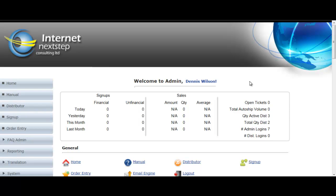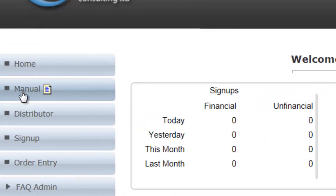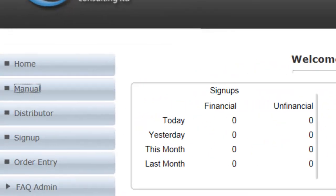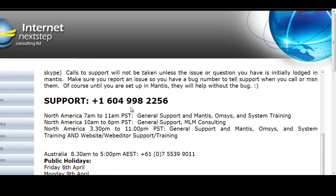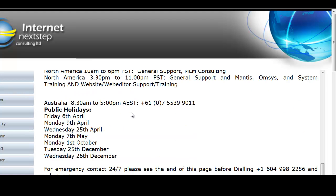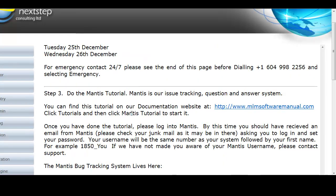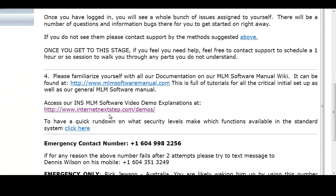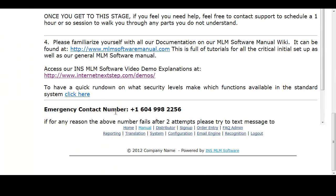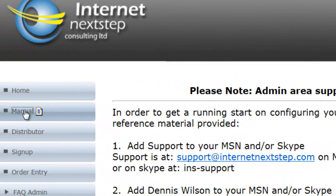When you log into admin for the first time you're going to see a screen just like this. You can click the manual link and it will immediately bring up all the information about how to get a hold of us — where to add us for Skype and MSN, ways of contacting us, the support numbers, the emergency line numbers, special dates to watch out for, how to get to the manual through the MLM software manual dot com link, and a little bit about Mantis which is our back-end tracking system.